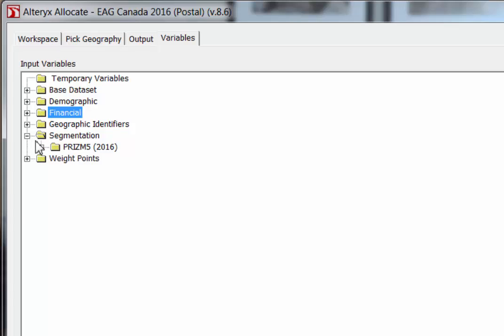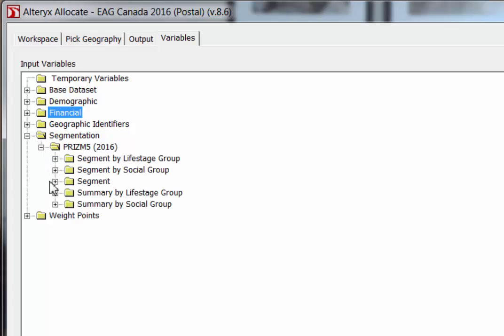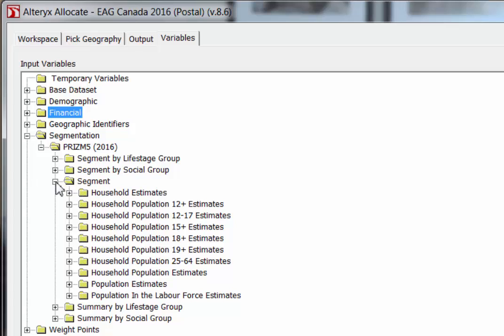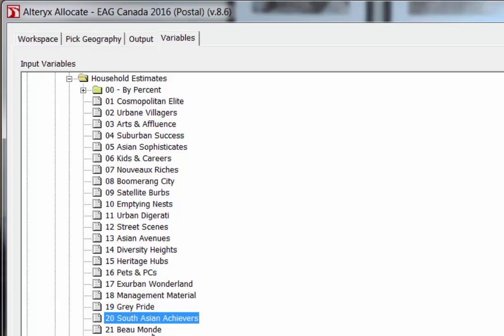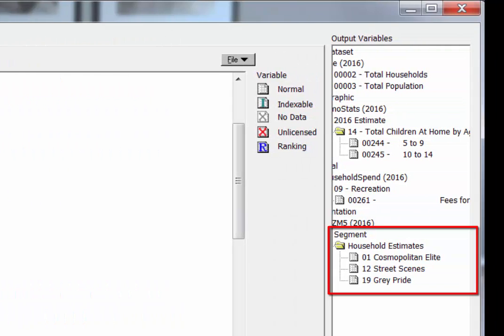Segmentation — Prism 5. EAG Canada provides segmented consumer groups on which you can report. Each postal code in Canada is assigned a single segment group to represent it. So rather than selecting a variety of individual demographic variables, you could instead choose one or more population segments which match your target consumer.